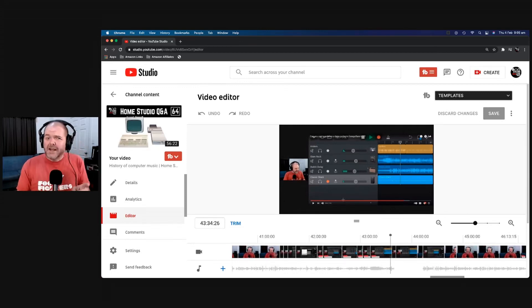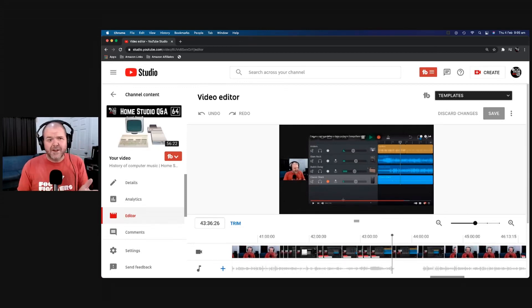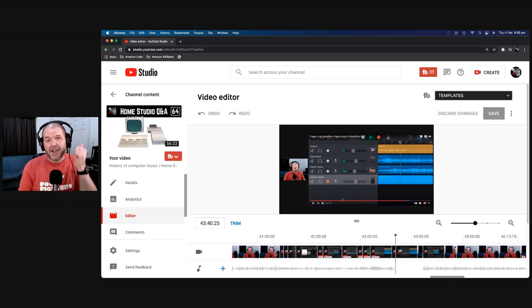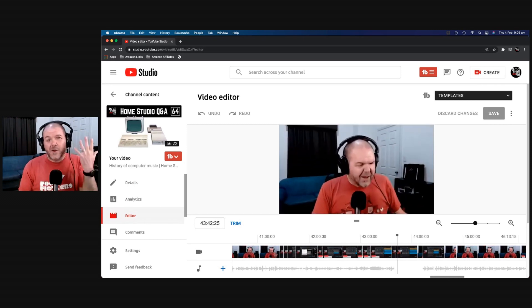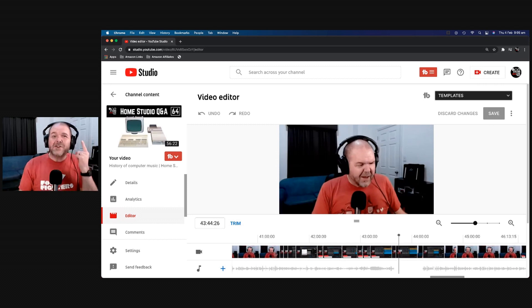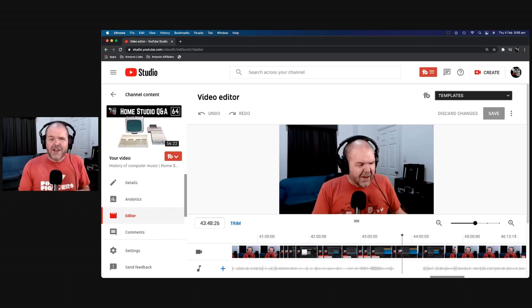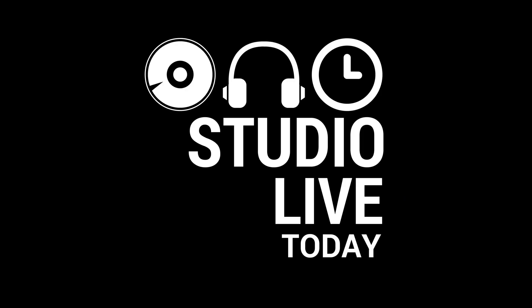So here's the deal. You're happily live streaming on YouTube when all of a sudden your stream completely crashes. Now while you can't fix this on the live show, what you can do is use the YouTube video editor to fix it for folks watching on the replay. In this video, I'm going to show you how. Let's go.